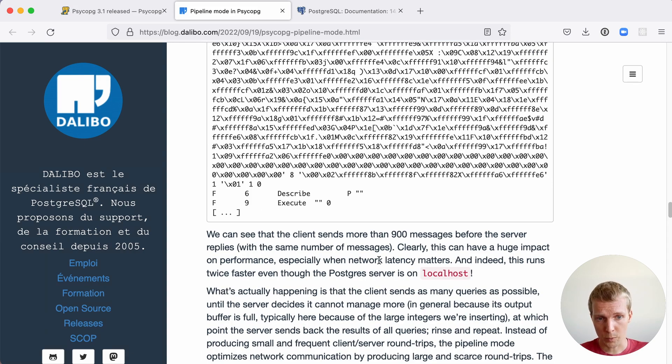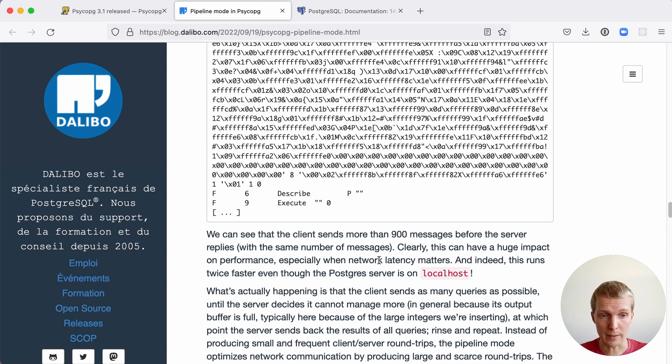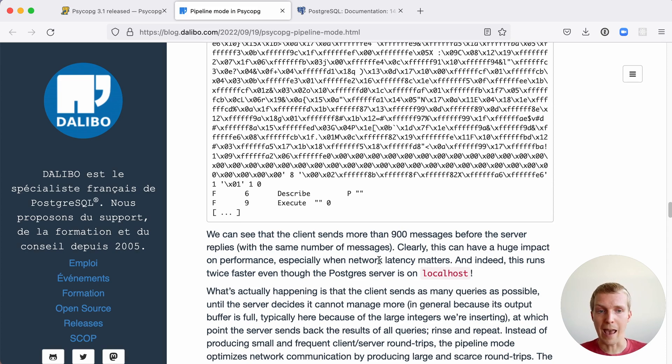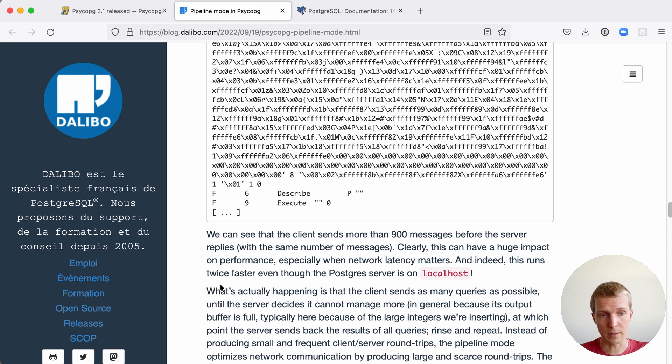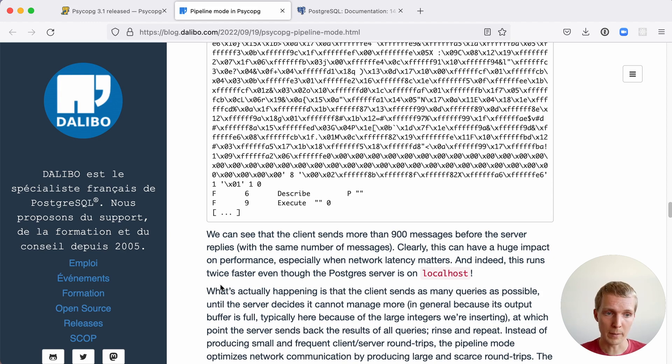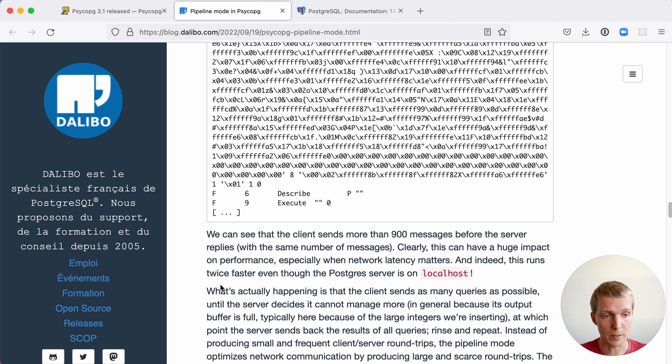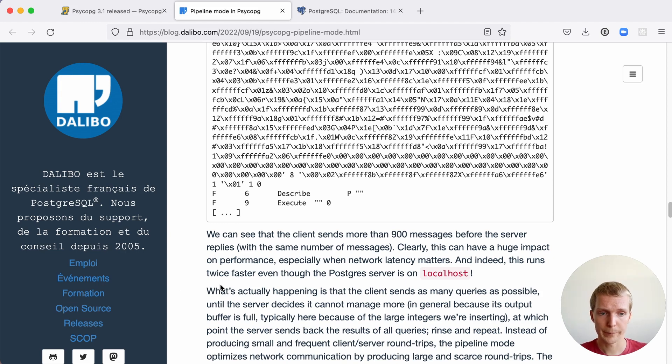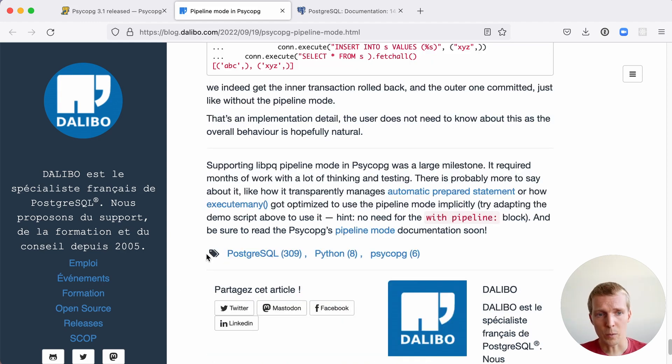What Denis observed was that even on localhost, even if there's no network latency, just the inter-process overhead added up enough that this made 2x difference, like twice as fast when running it with pipelining. And you can imagine that for fast queries, this could be 10x difference in the cloud. It's a huge difference for some workloads. As Denis notes here, this required months of work and a lot of thinking and testing.